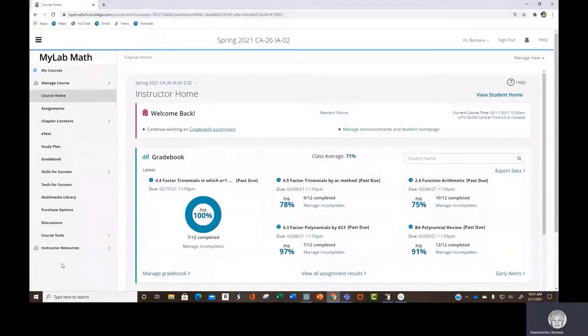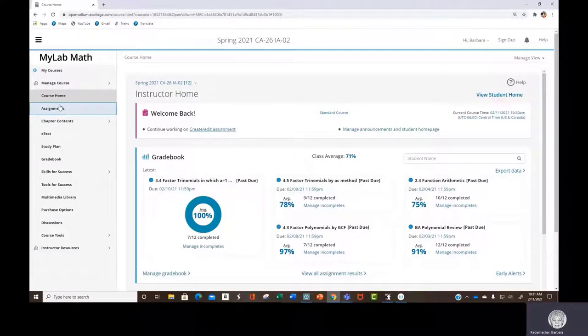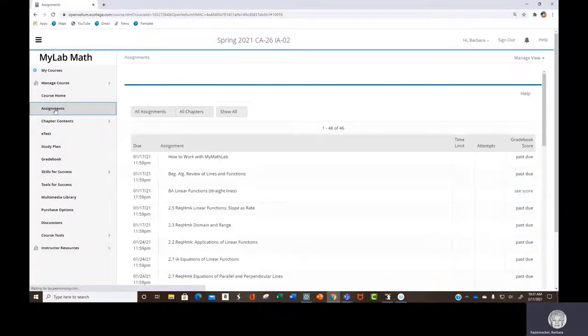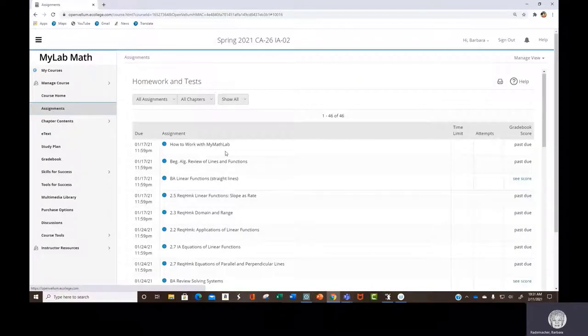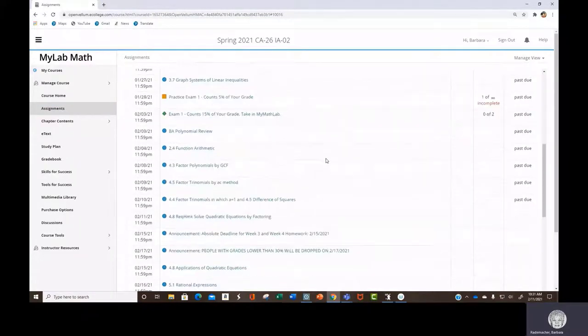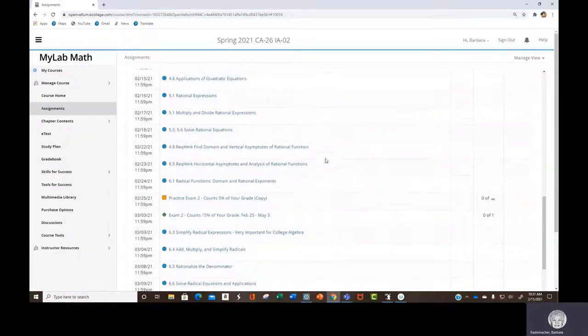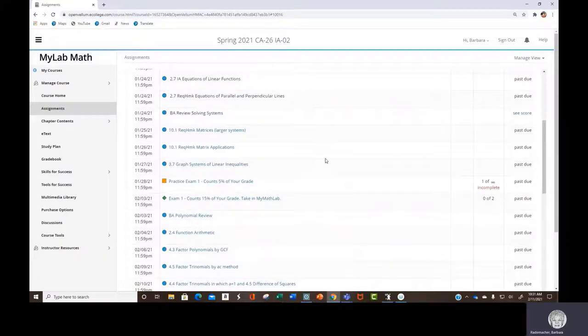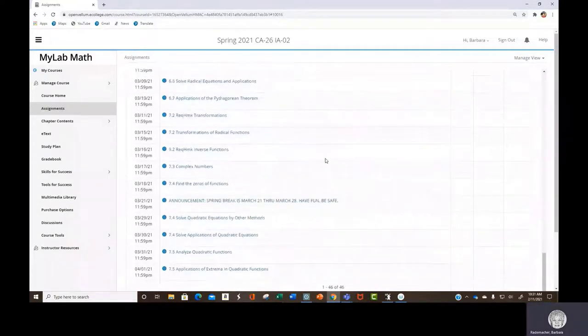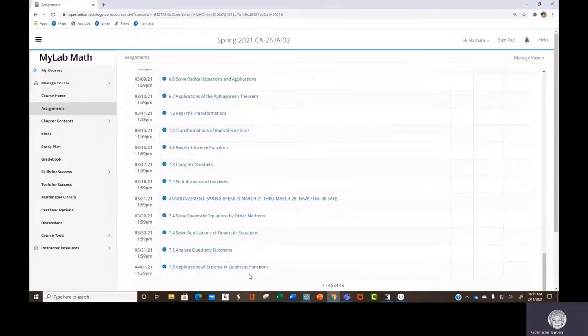So here's your class and I just wanted to show you your assignments now. They go all the way up through spring break. Okay, that's not all. We still have another four weeks after that.